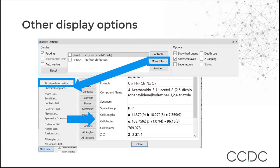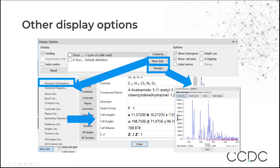If you want to find more information about the structure beyond the 3D display, go to the More Info box. Under More Info and Structure Information, you'll see details like compound name, unit cell lengths and space group, along with a number of other options. You can also calculate a powder pattern based on the atomic coordinates in the displayed structure by going to Powder — it calculates a powder pattern which you can then save or customize.